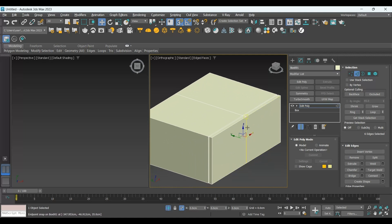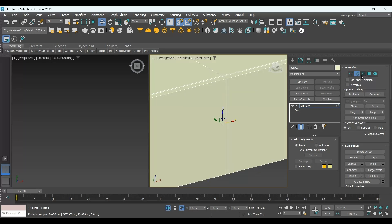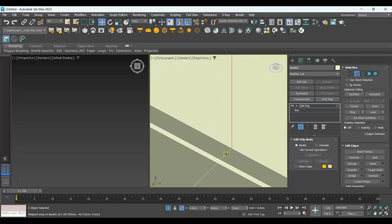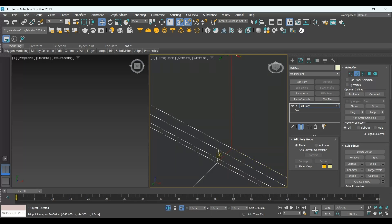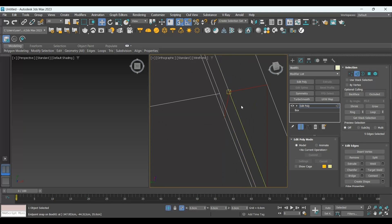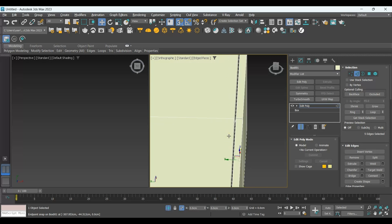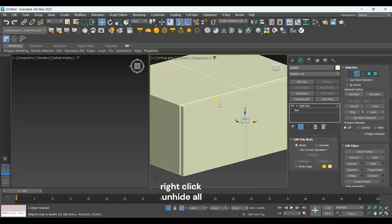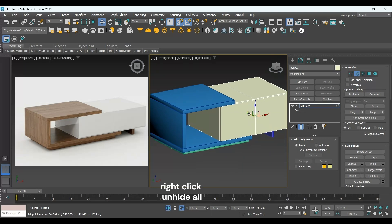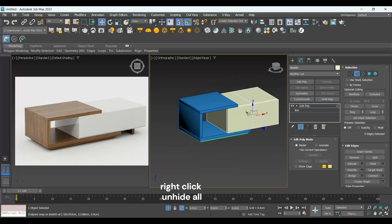Now I will make a gap also here. I'm going to select this edge, this edge, and this edge — hold down Ctrl if you want to add to the selection — and this part as well. Now I'm going to extrude, keeping the same value as before: minus two and the gap 0.3. And that is my new coffee table.